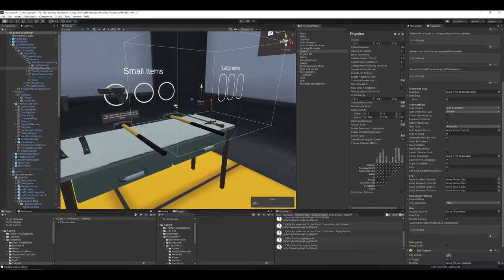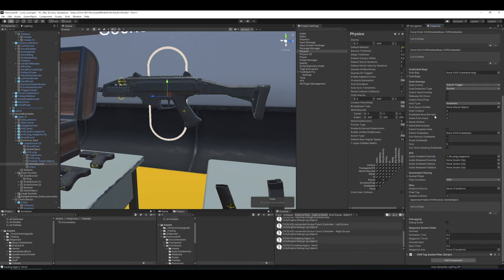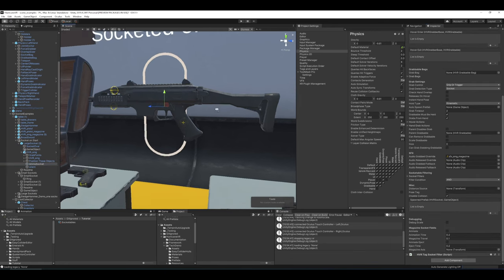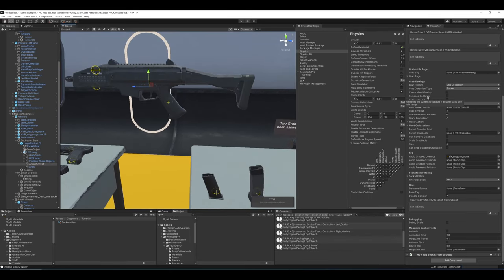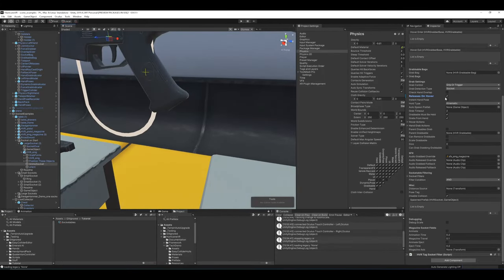'Releases on hover' was added to copy the Boneworks magazine system: if another valid socketable object comes into the trigger zone, the existing held object gets ejected out. So if you bring a new magazine into the socket, the existing one kicks out and drops so the new one can come in quickly. 'Instant hand pose': because the grabbing system is physics-based, if you grab a sword at an awkward orientation it rotates into place via physics. But when removing from a shoulder slot and wanting to shoot quickly, you don't want that slow physics process — enabling instant hand pose snaps the gun into correct orientation relative to your hand immediately.